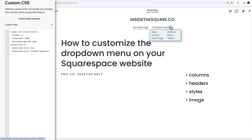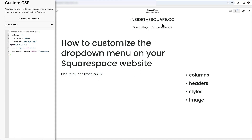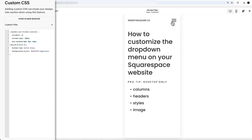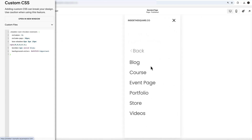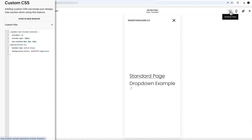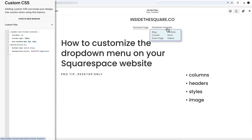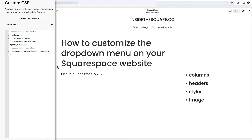Before I show you how to create headers, here's an important pro tip: these codes are for desktop only. This is not changing the mobile version of your website. On mobile, a drop-down menu becomes its own navigation — nothing changes there. This is only for the desktop version that you see when you hover over the link.